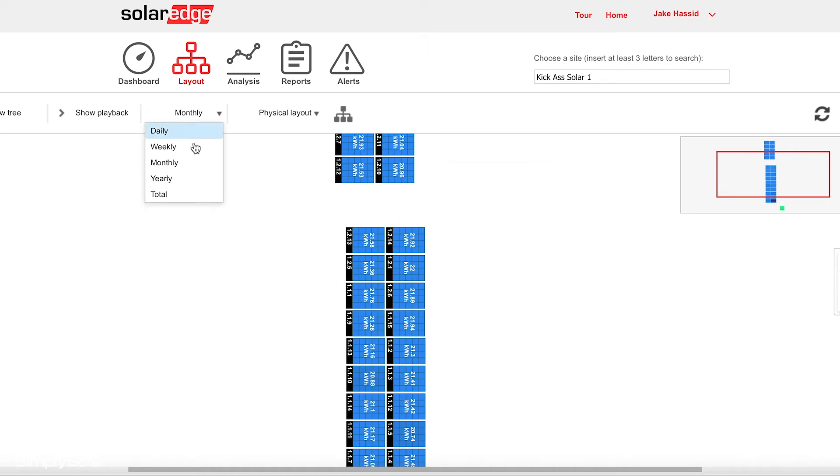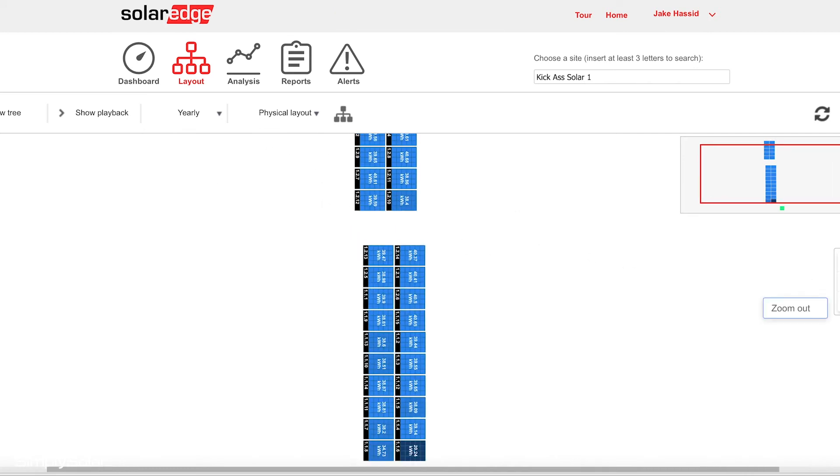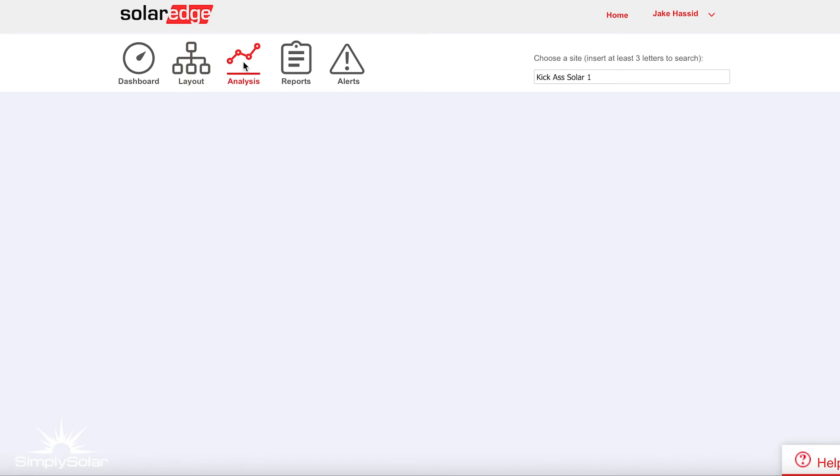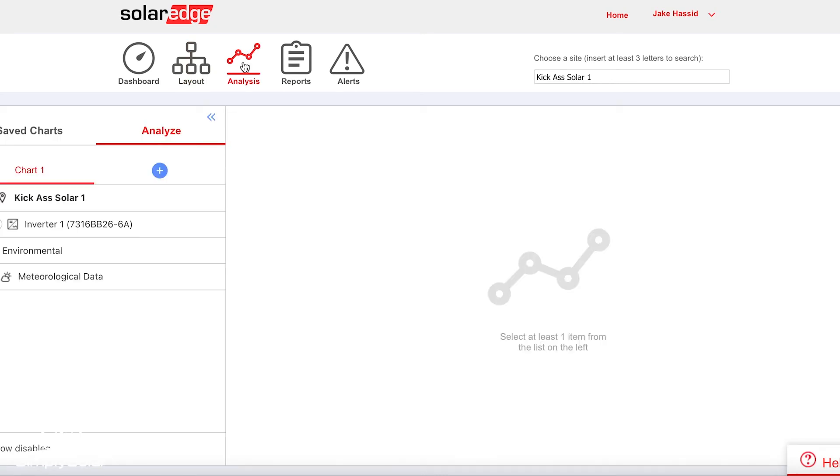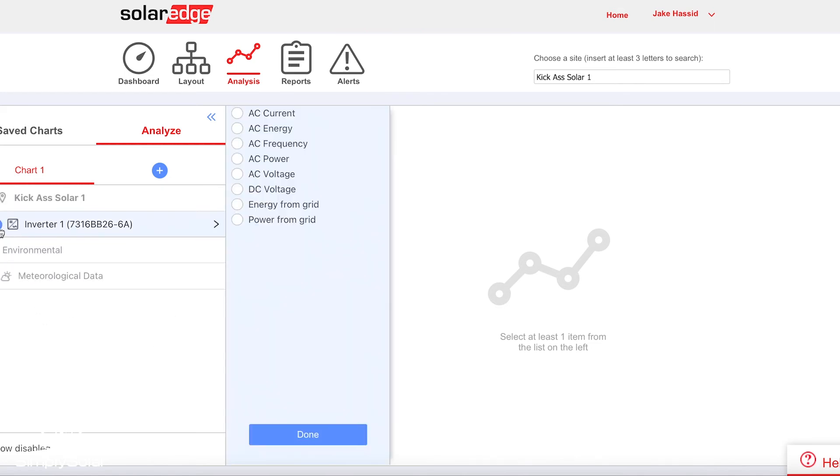You can track that also over the year and throughout the entire life of your solar system. You also get access to what's called analysis. Analysis provides a decent amount of information, but the information can sometimes be confusing. You can track, for example, the AC current, AC energy, all these different aspects of your solar system over time. That's mostly what we use on our end, the back end, to see how your system is generating.